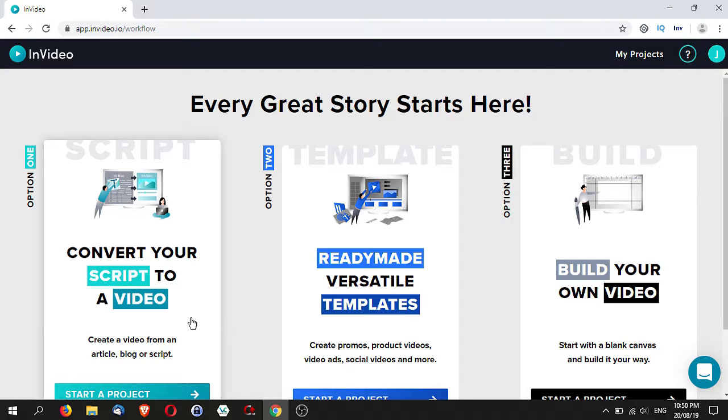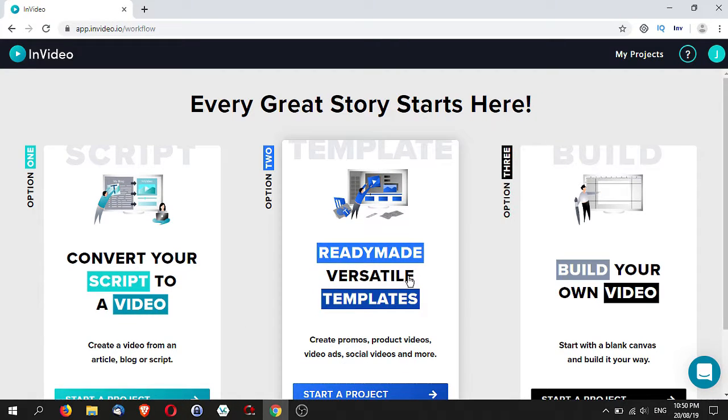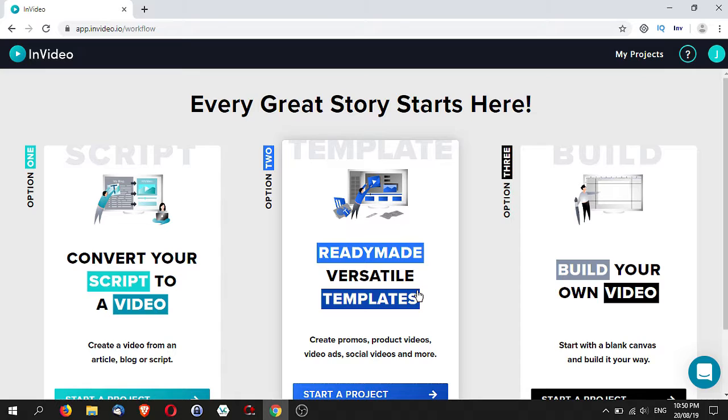Now, versatile ready-made versatile templates would be good if you have some rough ideas what you want to make with your videos but you don't have a strict script that you want to follow. These templates can actually give you some ideas as you build your video out.